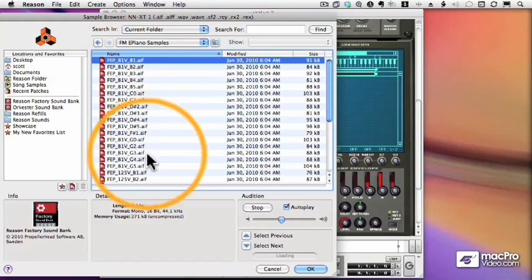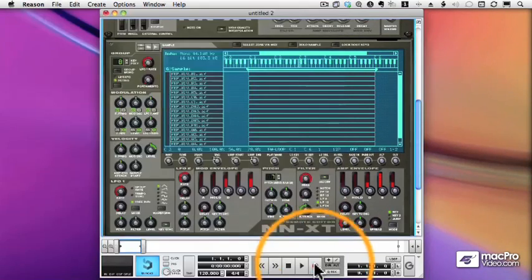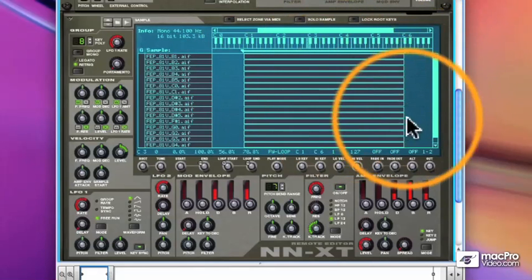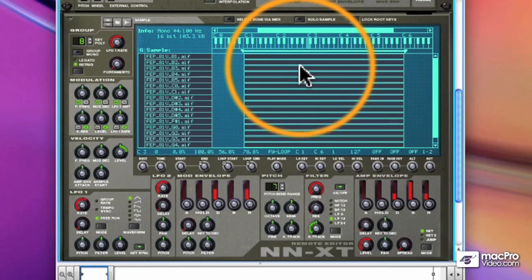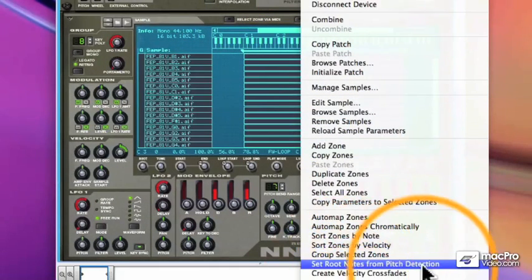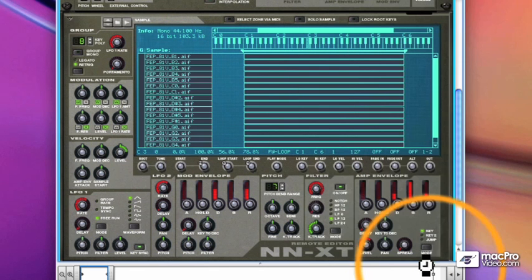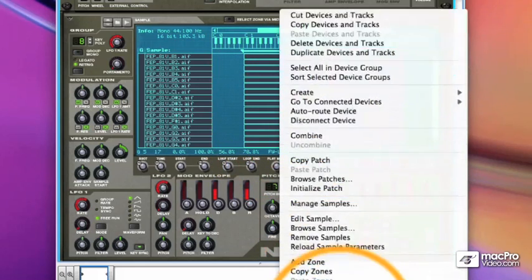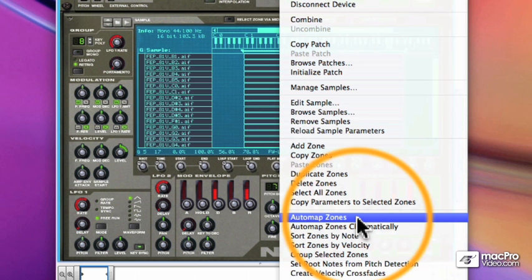These look like they were recorded at a velocity of 81 — I can tell that from the name. And every one has been mapped across the entire keyboard. So we can do auto mapping here just like we could with the NN19. It's always a good idea though to first choose Set Root Notes from Pitch Detection, as sometimes it will not find the root note from the audio file name. That works really well — Set Root Note from Pitch Detection. And then we'll auto map the zones.